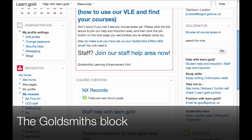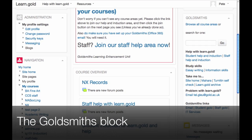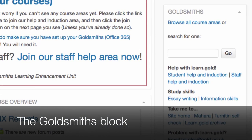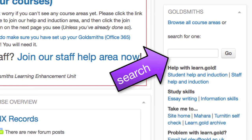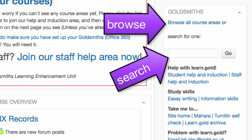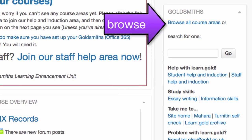It's time to use the Goldsmiths block. This is on your My Home page, and also on the Site Home. It has a search box, and it also has a link to let you browse for course areas by department.